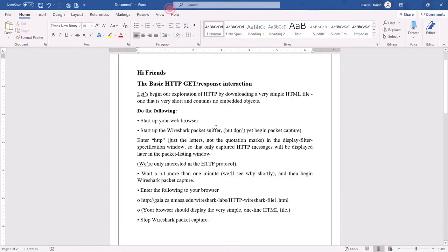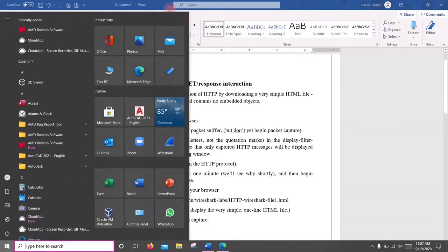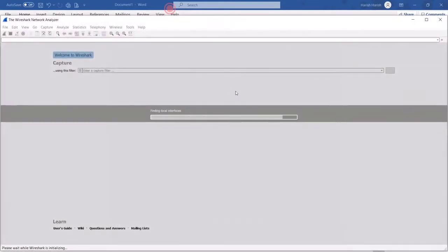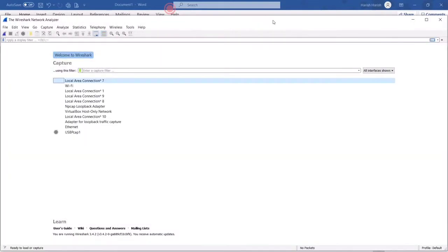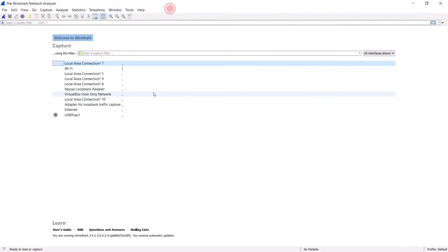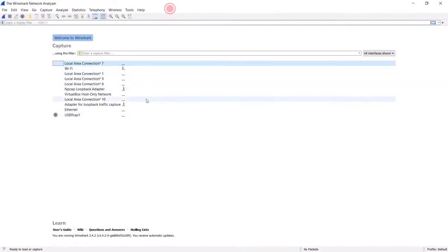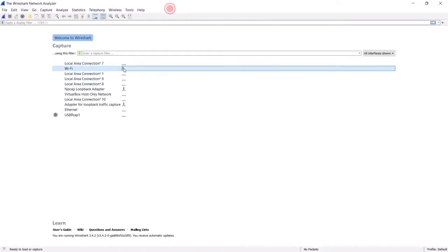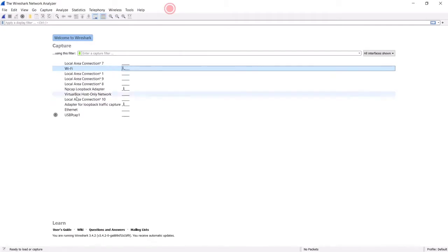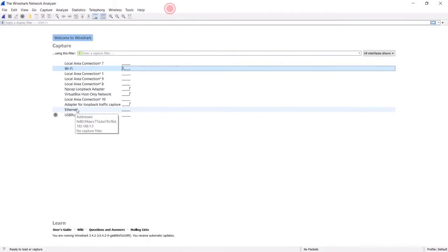Now we can start Wireshark. These are my networks and I am using Wi-Fi here. If you are using Ethernet you can see it in the list. I am going to click Wi-Fi.